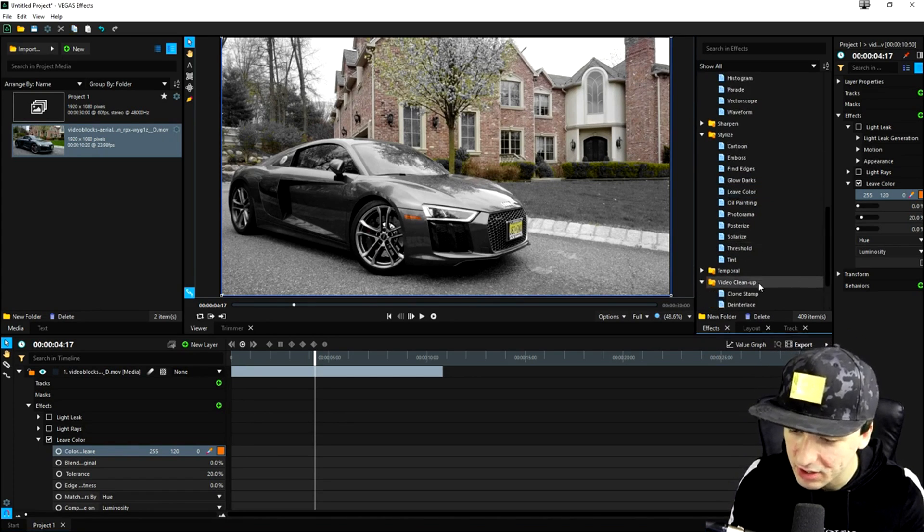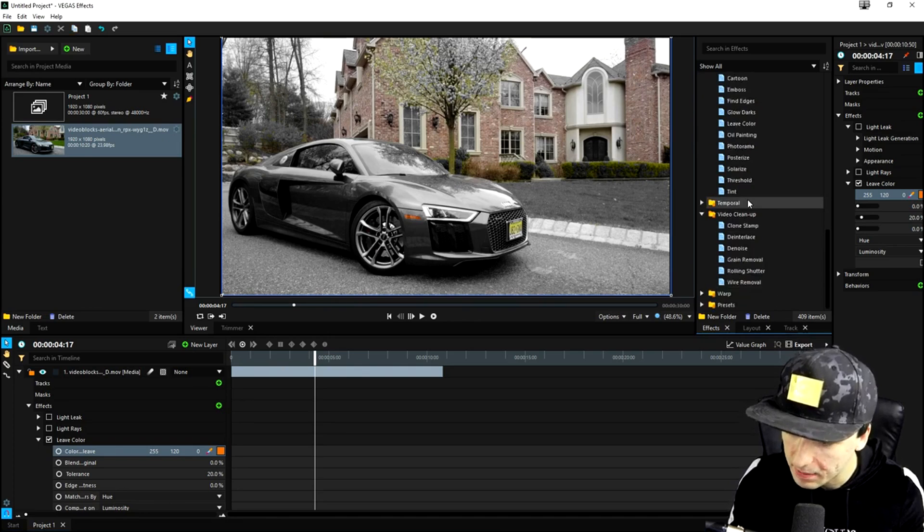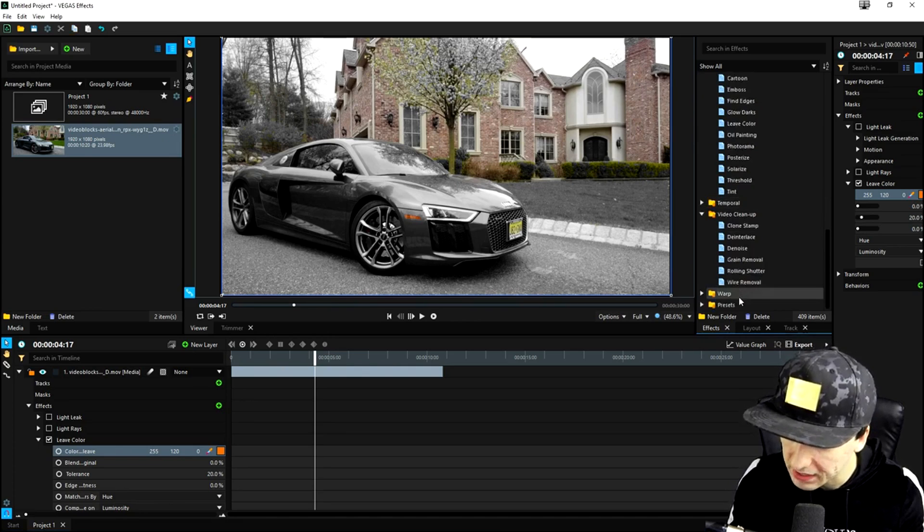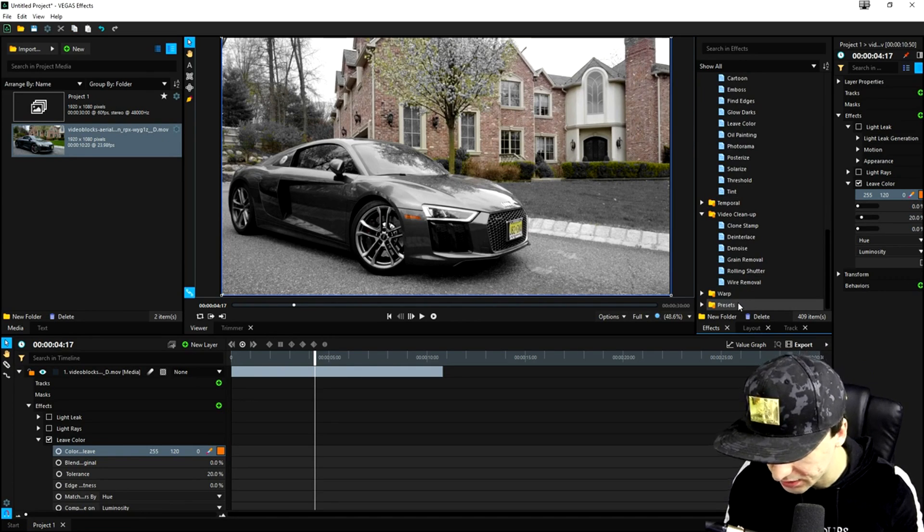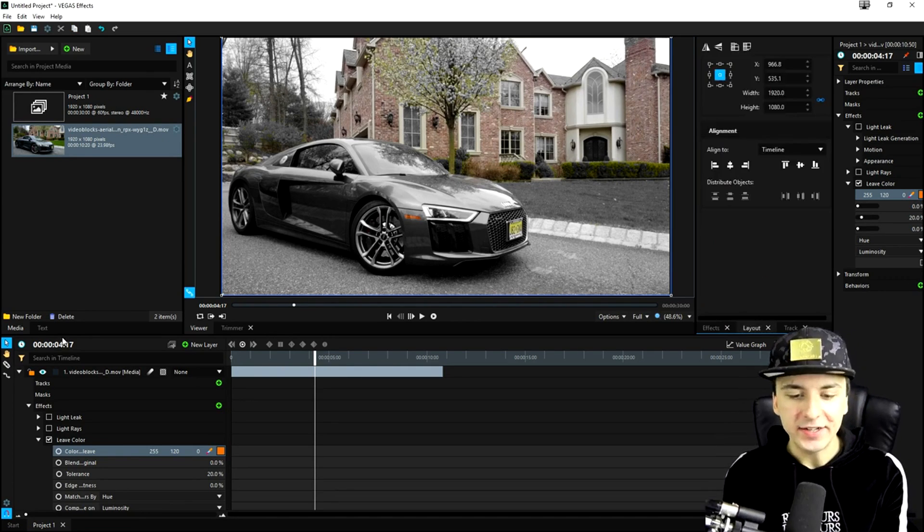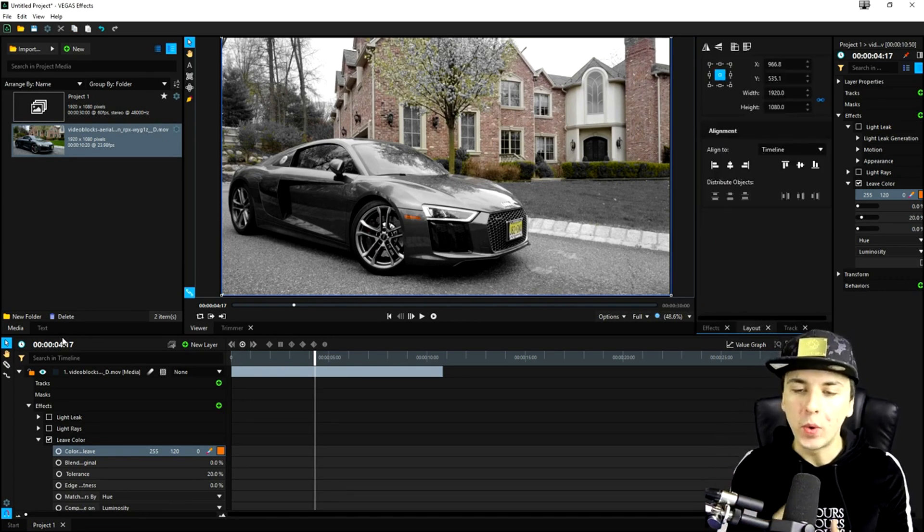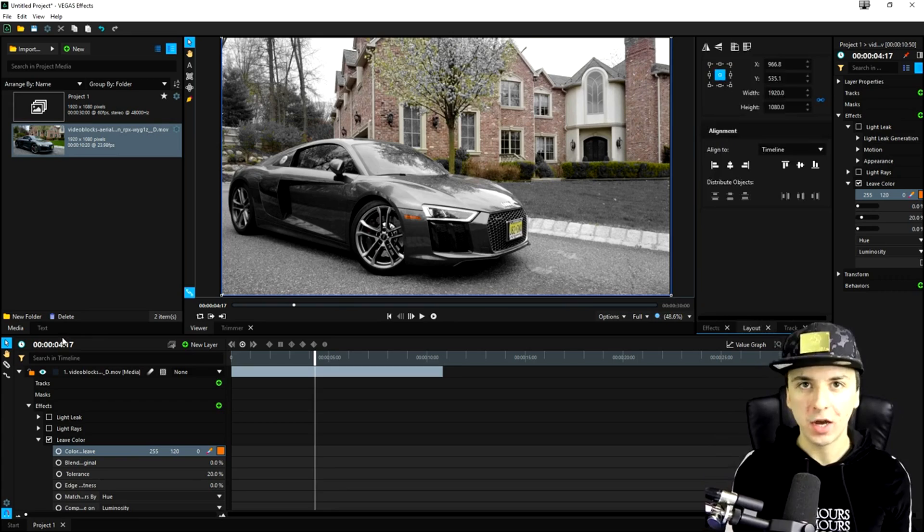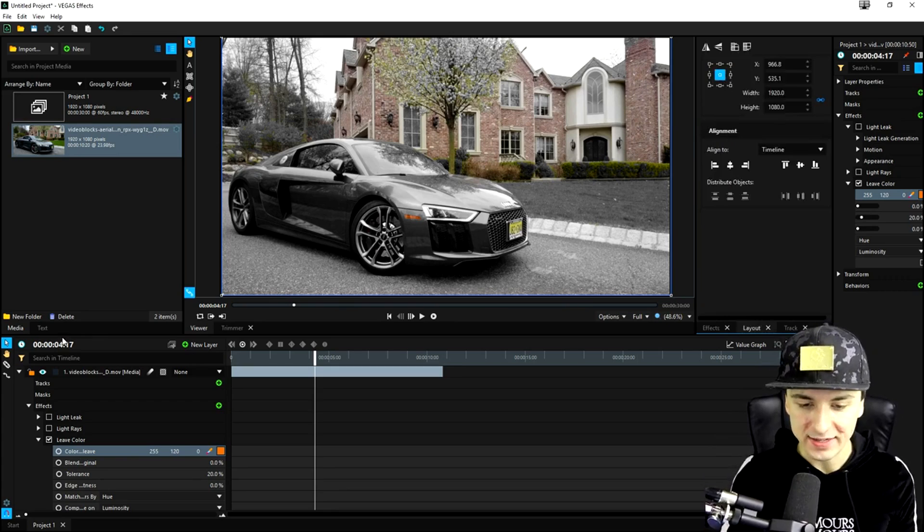So there's so many things that you can do with Vegas effects. And obviously, you also have video cleanup. We have temporal warp and presets. Now, obviously, guys, there's way and way more to discover in Vegas effect.